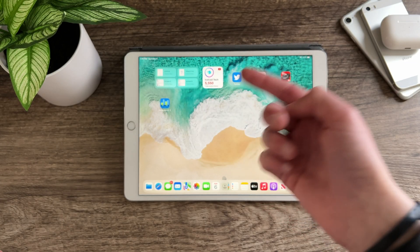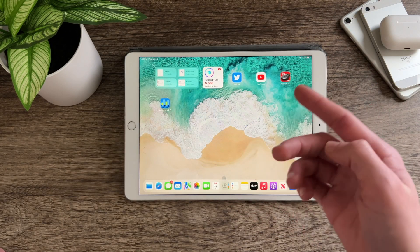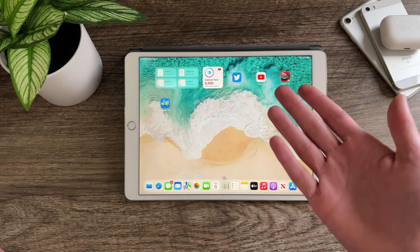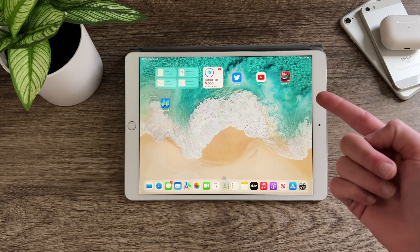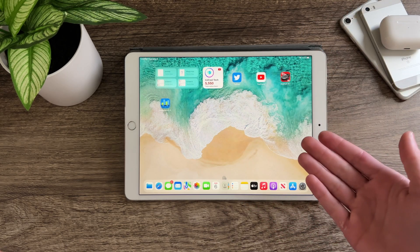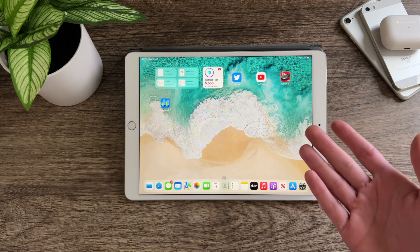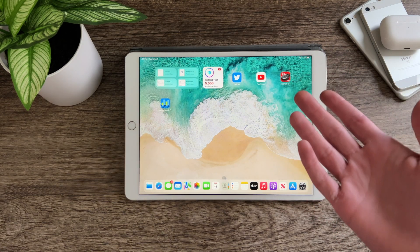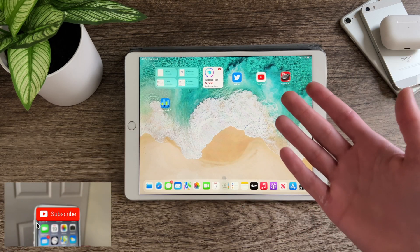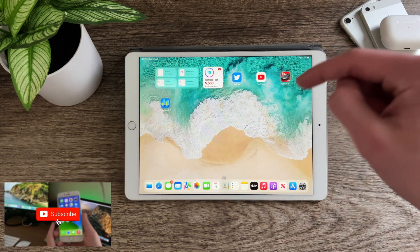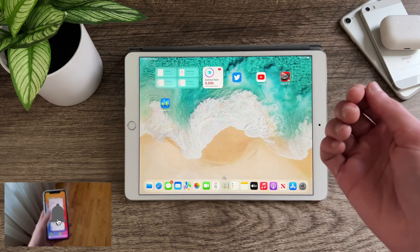Hello everyone, IceCoolTech here. iPadOS 15.4 has just released alongside iOS 15.4, and in this video we're going to be taking a look to see how the 10.5 inch iPad Pro handles this latest release of iPadOS. If you would like to see how your iPad Pro handles future iPadOS releases, definitely consider subscribing using the button down below and enabling post notifications.